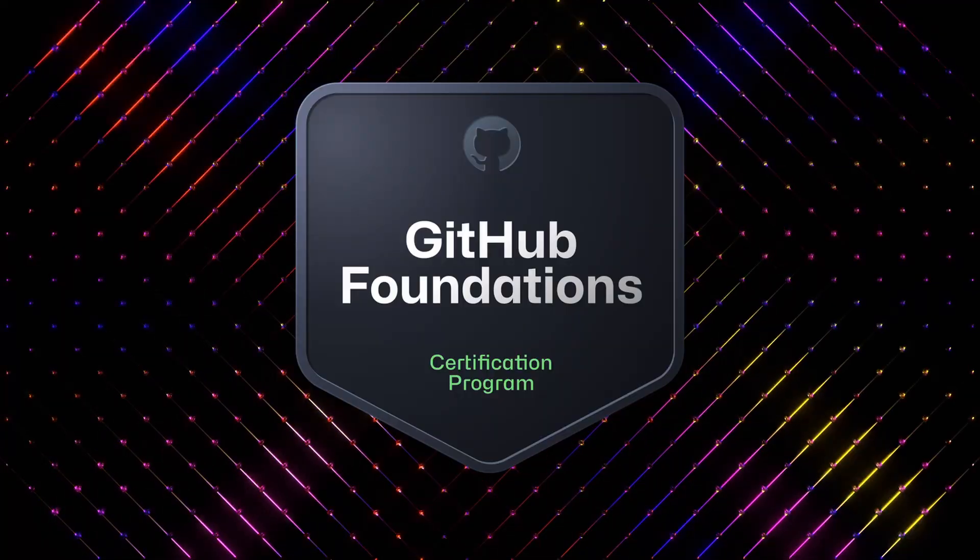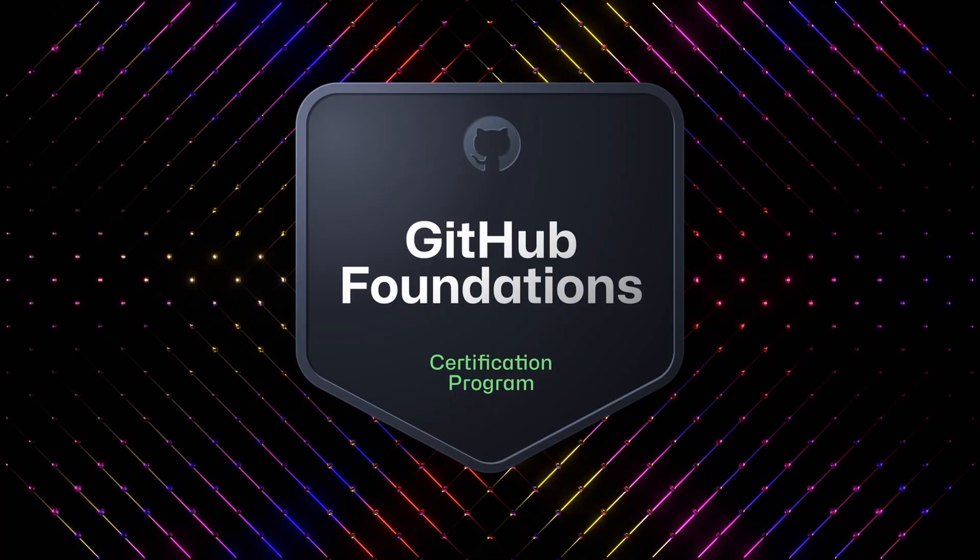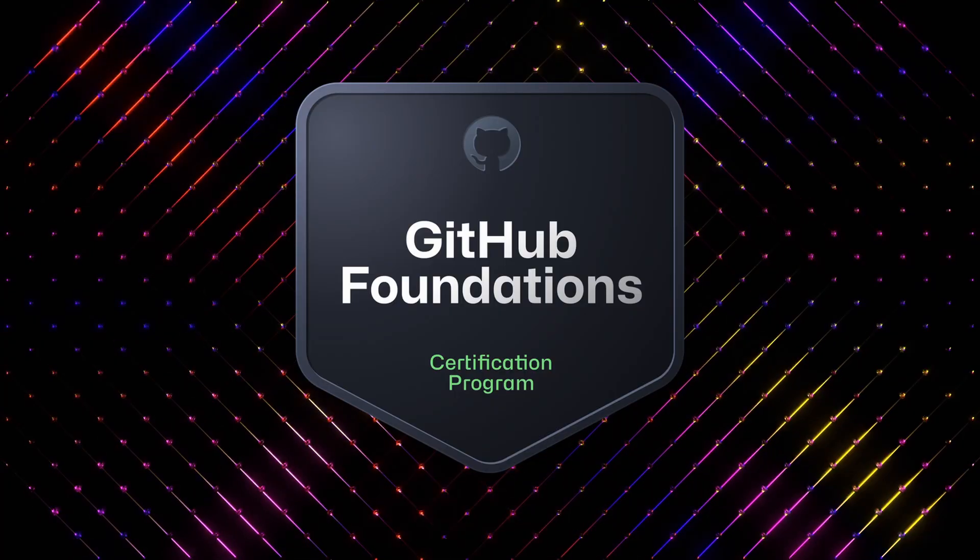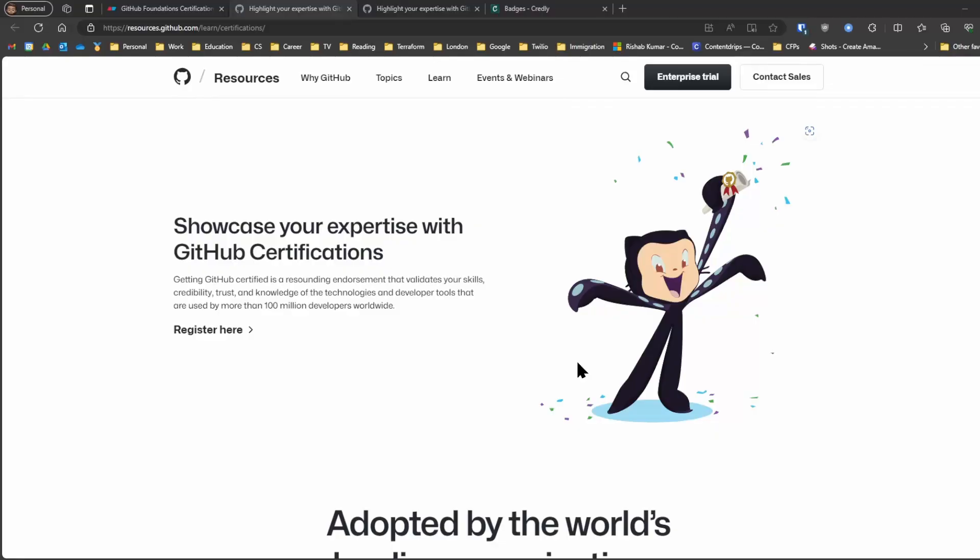GitHub now has certifications and I took the GitHub Foundations certification this week and I passed. So in this video, I'm going to share resources and my experience about the GitHub Foundations certification.